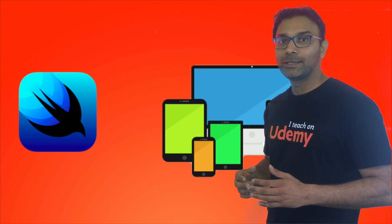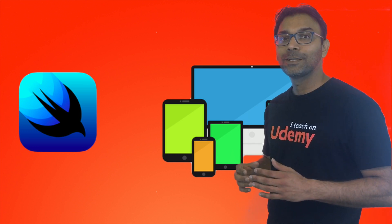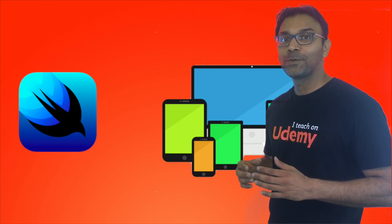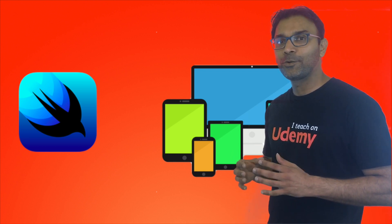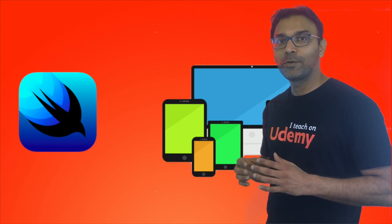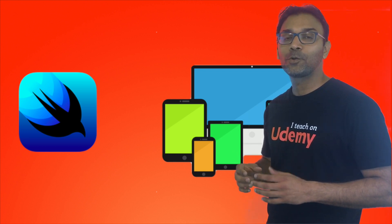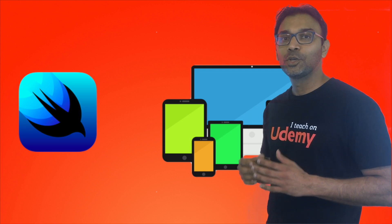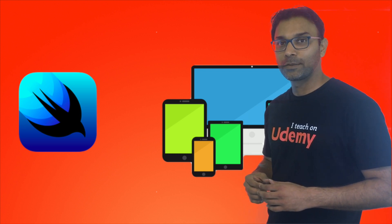At WWDC 2019, Apple announced SwiftUI, a declarative Swift framework for creating user interfaces.